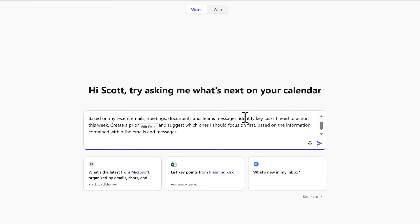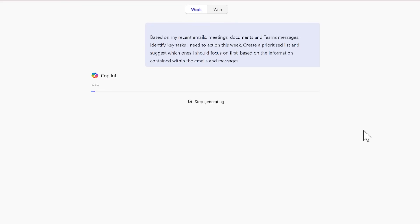I identified key tasks I need to action this week, creating a prioritized list and suggesting which ones I need to focus on first. Let's go ahead and share it with Copilot.